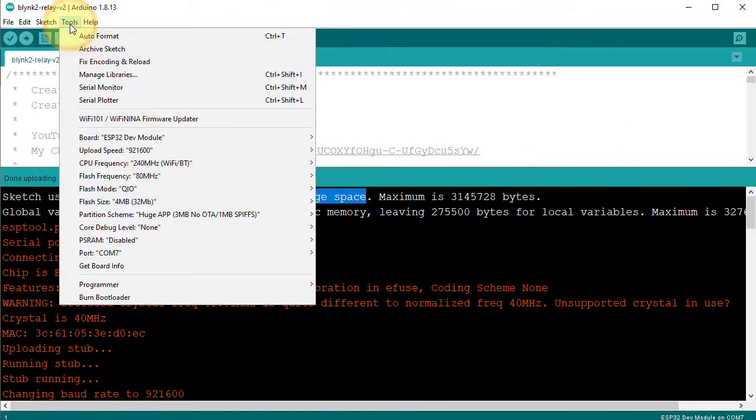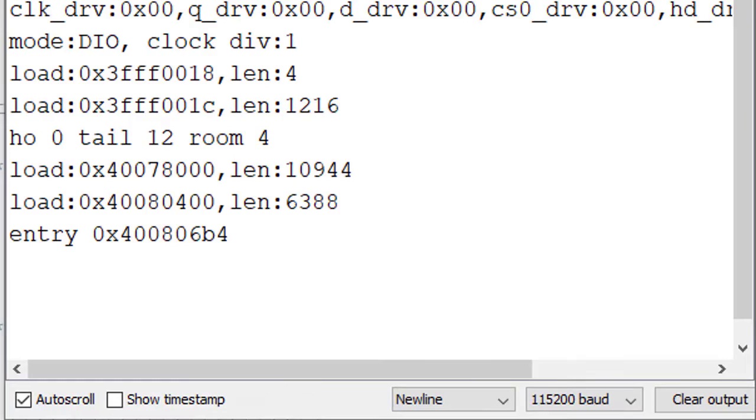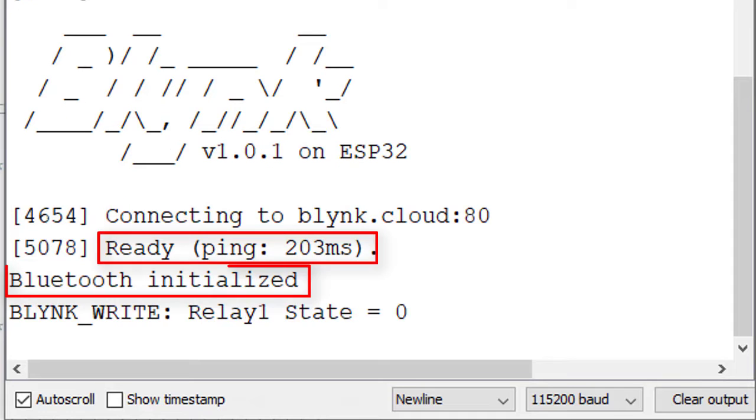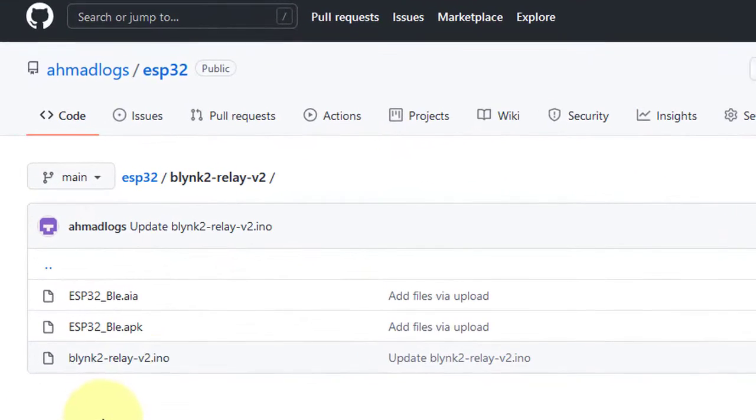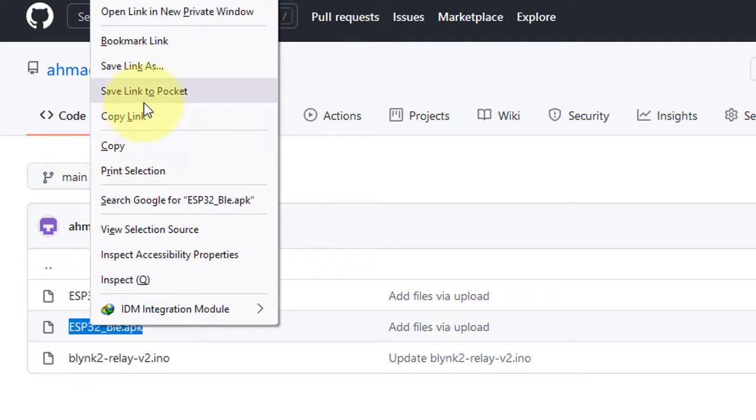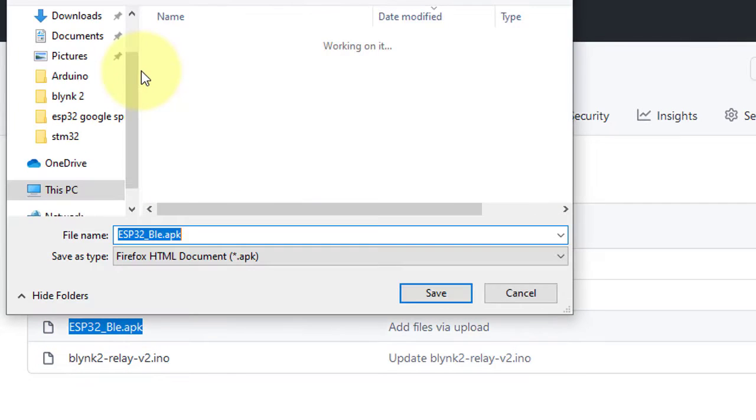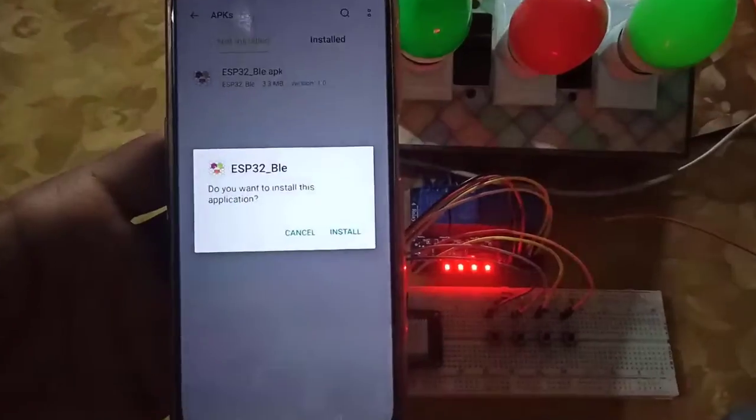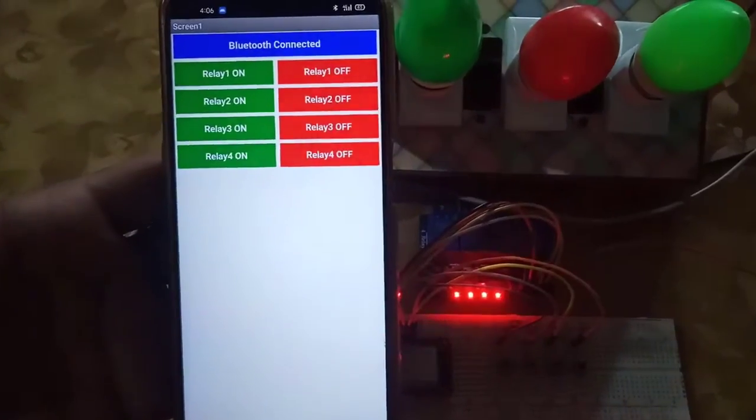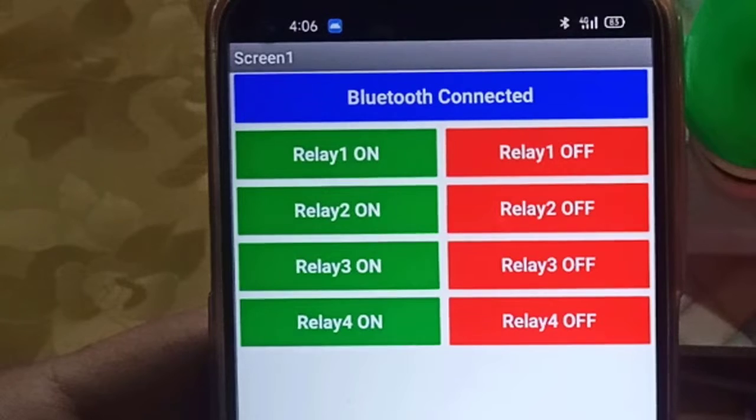Then open the serial monitor to check the connection status with Blynk as well as with Bluetooth. Next step is to set up the Android app for Bluetooth control. You can download the APK file to your mobile phone from my GitHub account and then install it.